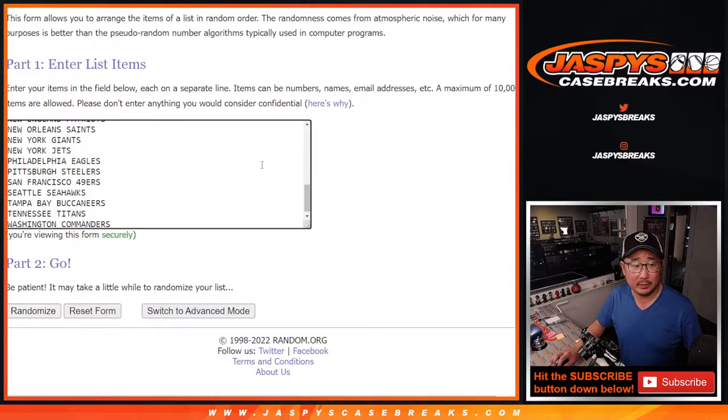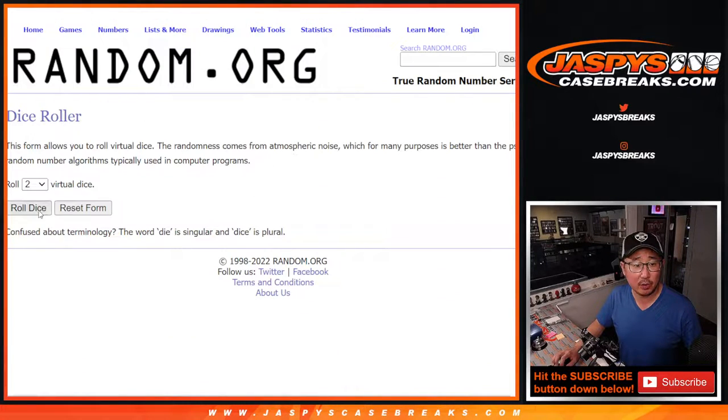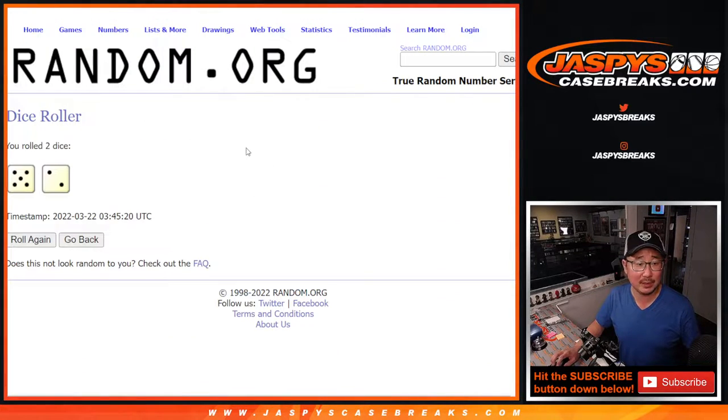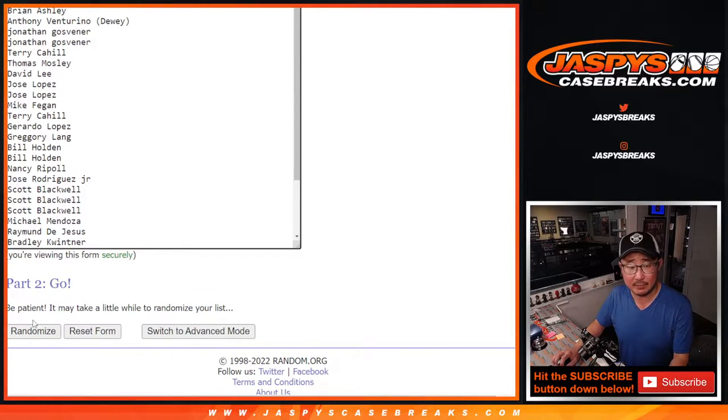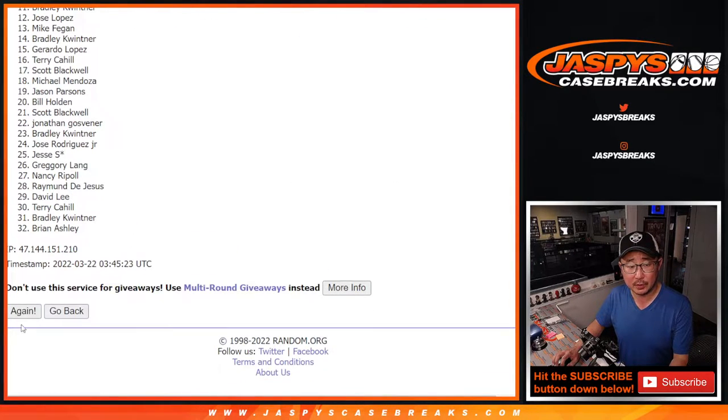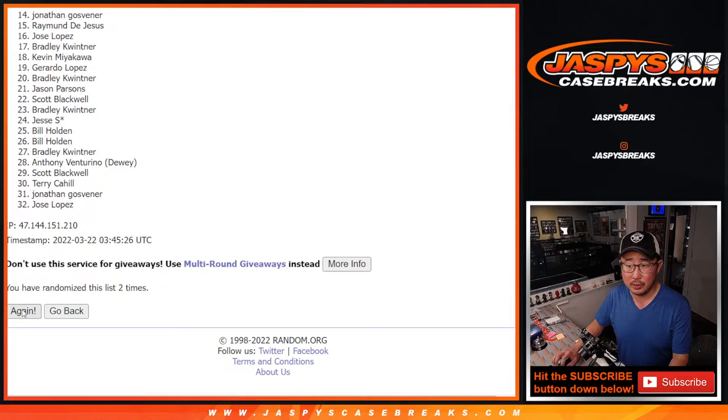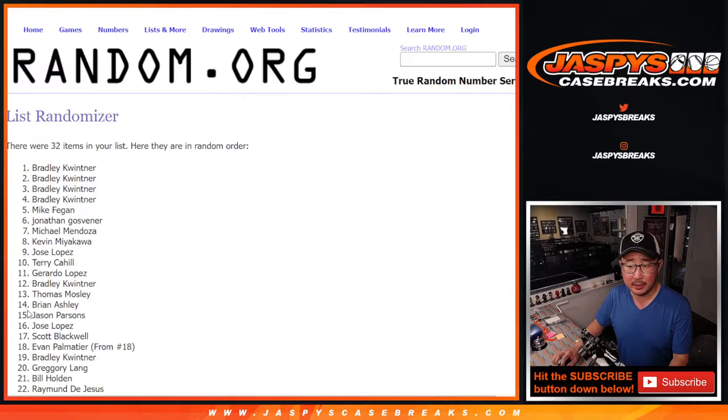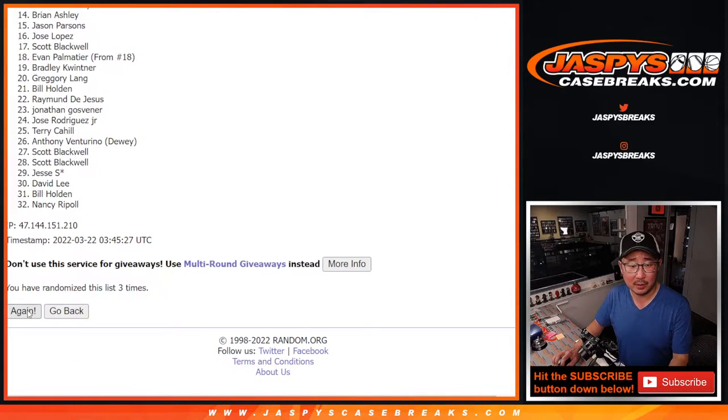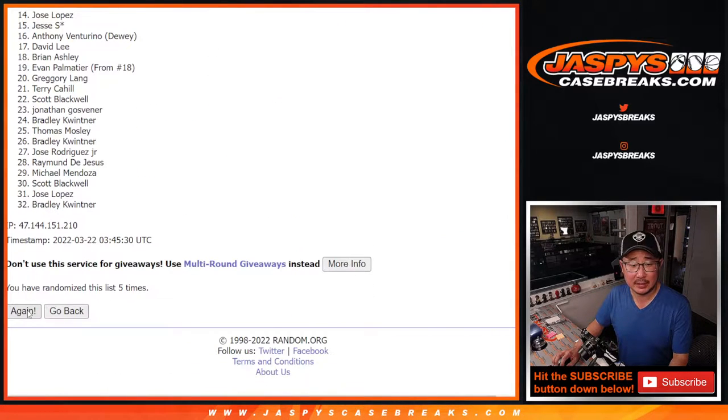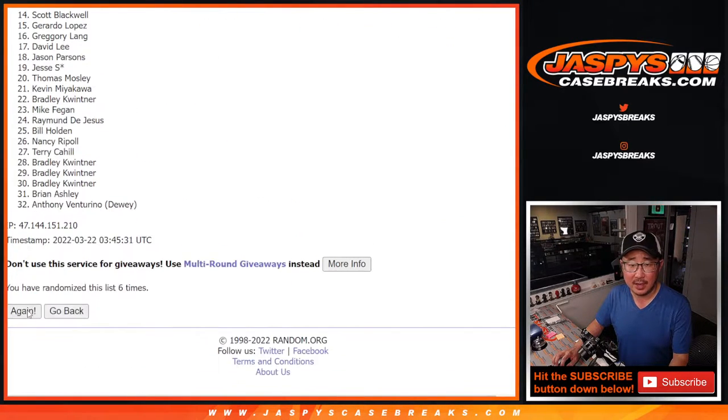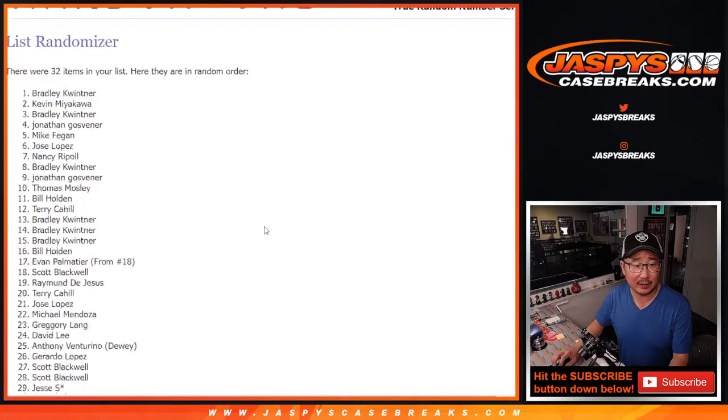Alright, there's all the teams right here. Let's roll it, let's randomize it. Five and a two, seven times. One, two, three, four, five, six, and seventh and final time.